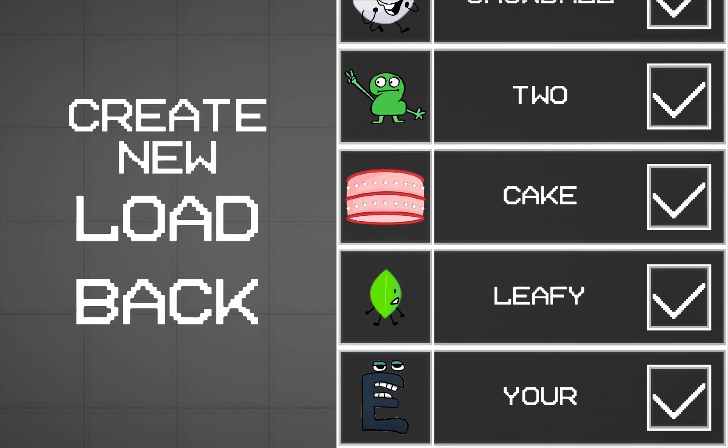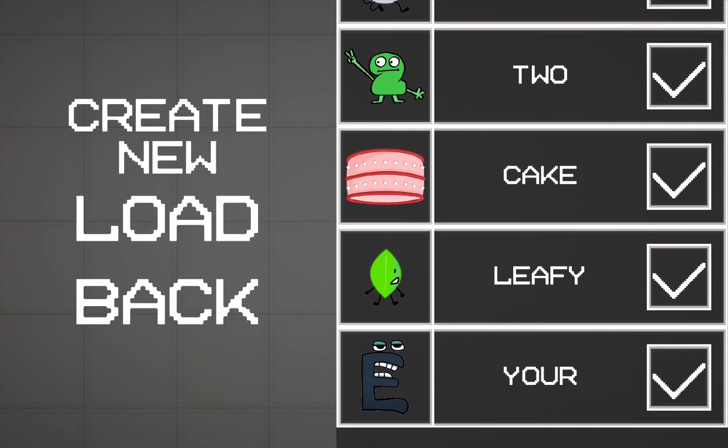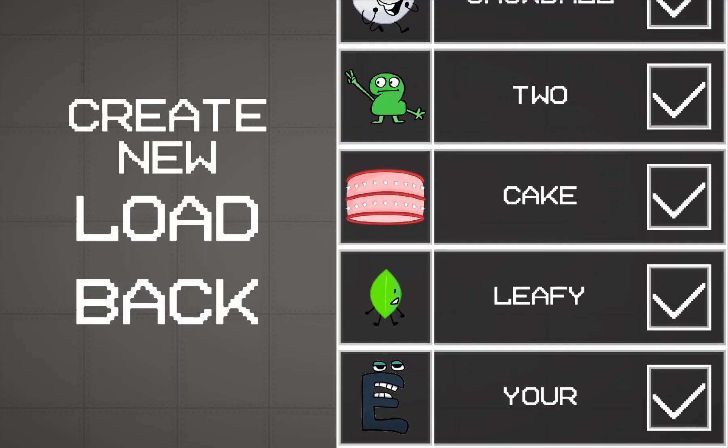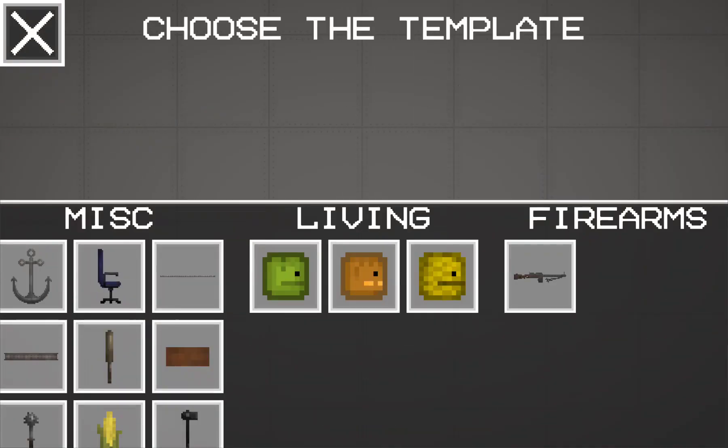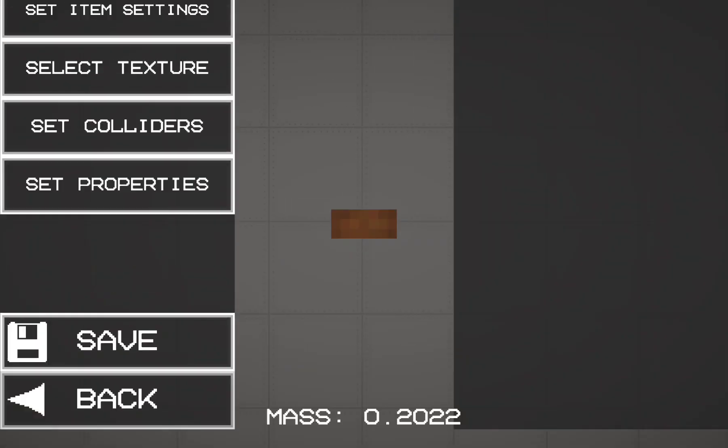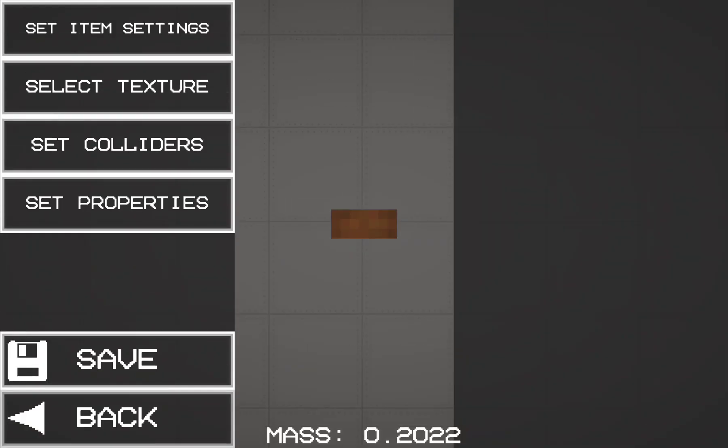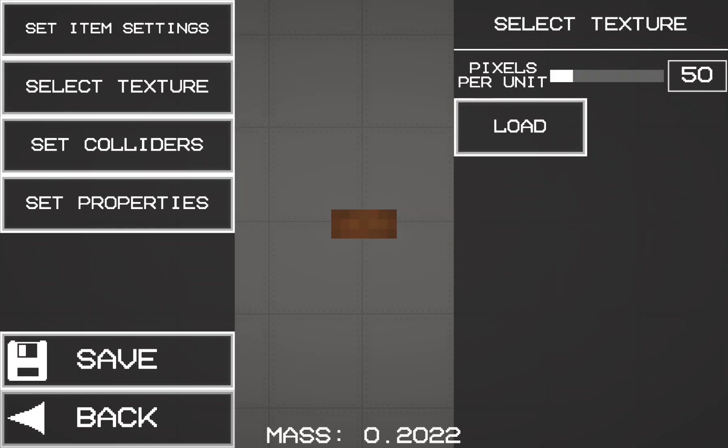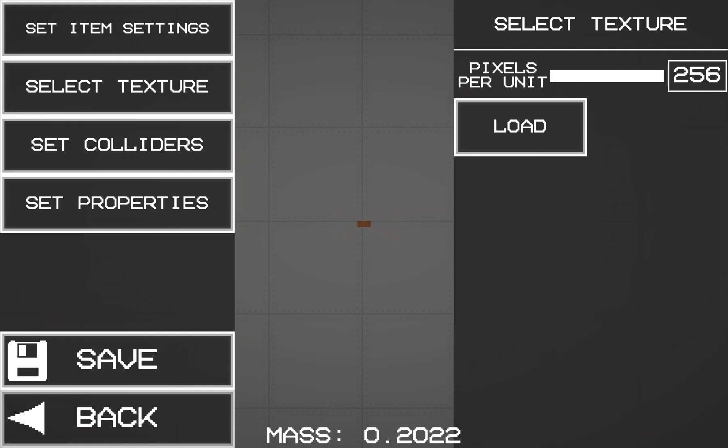So here's what we do. We're going to go to Create New, add a little brick, then set the texture and set the pixels to 256.